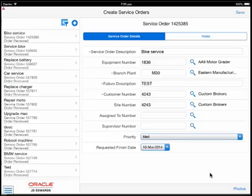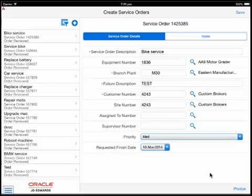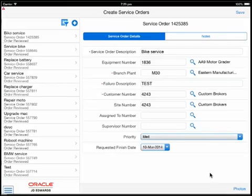Not all of the fields available on a service order are shown. The mobile application presents a simplified view of pertinent information for the technician. As the technician selects different service orders from the list on the left, the information on the right will reflect the service order he has selected.